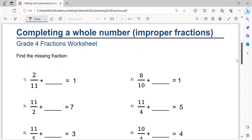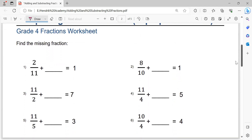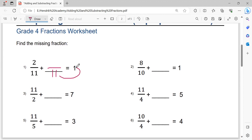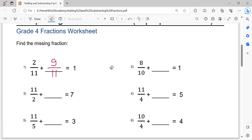Completing a whole number using an improper fraction. For this question, write the denominator. Eleven times one equals eleven. Eleven minus two equals nine. The solution is nine over eleven.